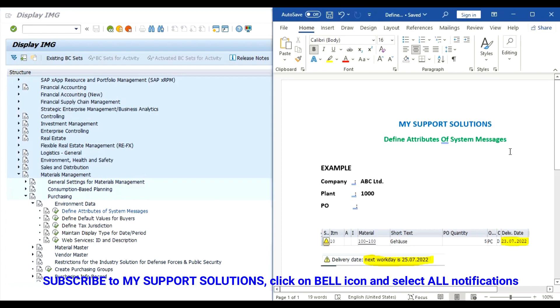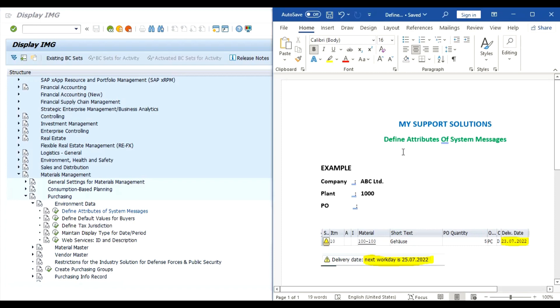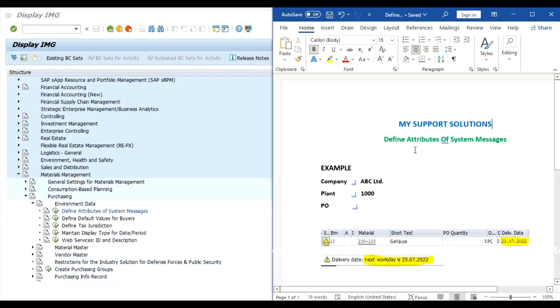But before we start, if you have not yet subscribed to our my support solutions YouTube channel then please click on the subscribe button. Also don't forget to click on the bell icon so that you will get the latest updates after every new video upload. This is totally free. If you like our video then please click on the like button and share our videos. Now we will start the topic.